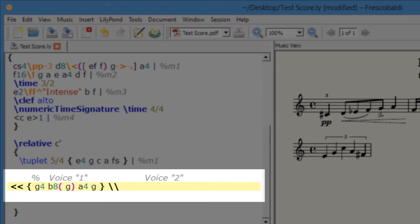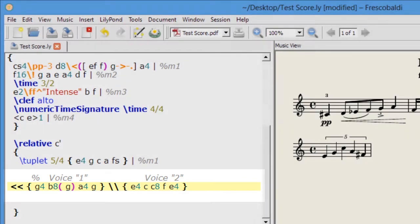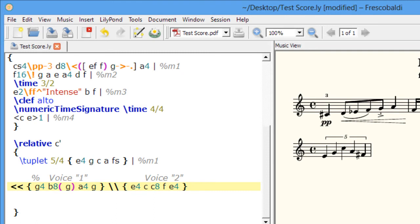Now let's do voice two. Now close up with the two angle brackets and I'll just put a bar check here and a measure two comment.